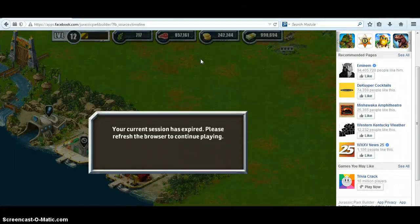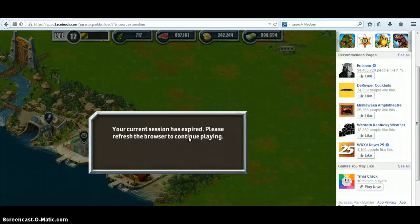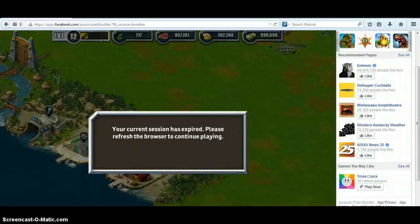And there you go — 'Your current session has expired. Please refresh the browser to continue playing.' When you do, all your progress is already saved.